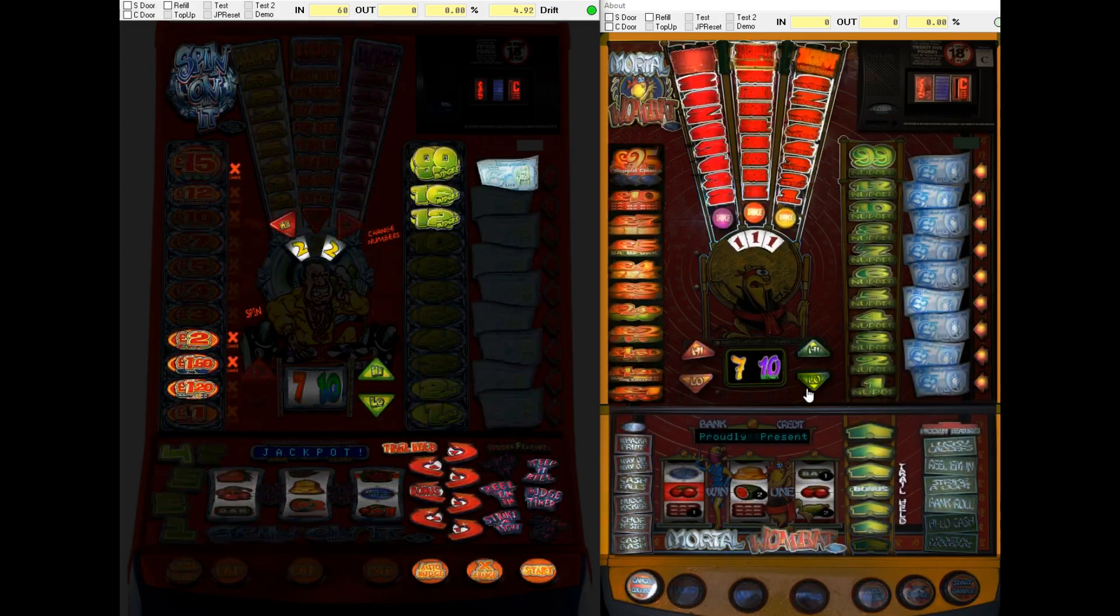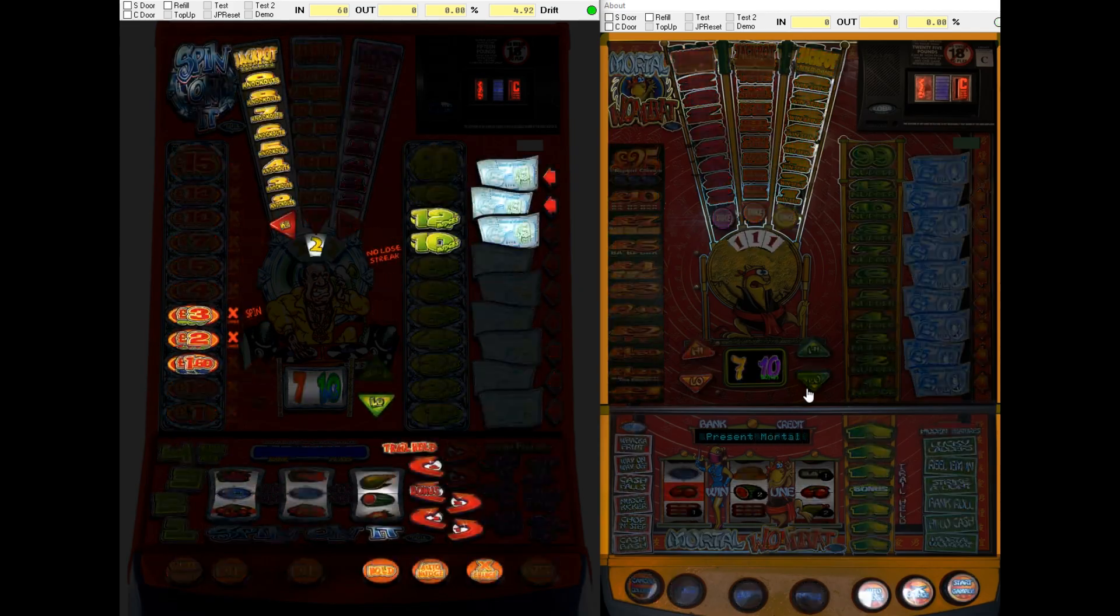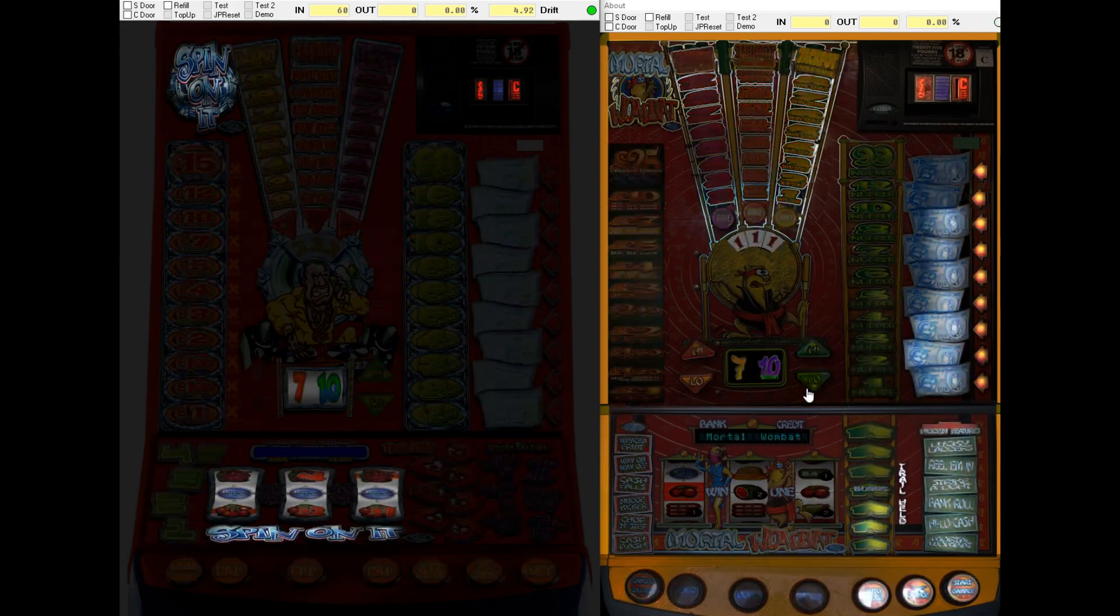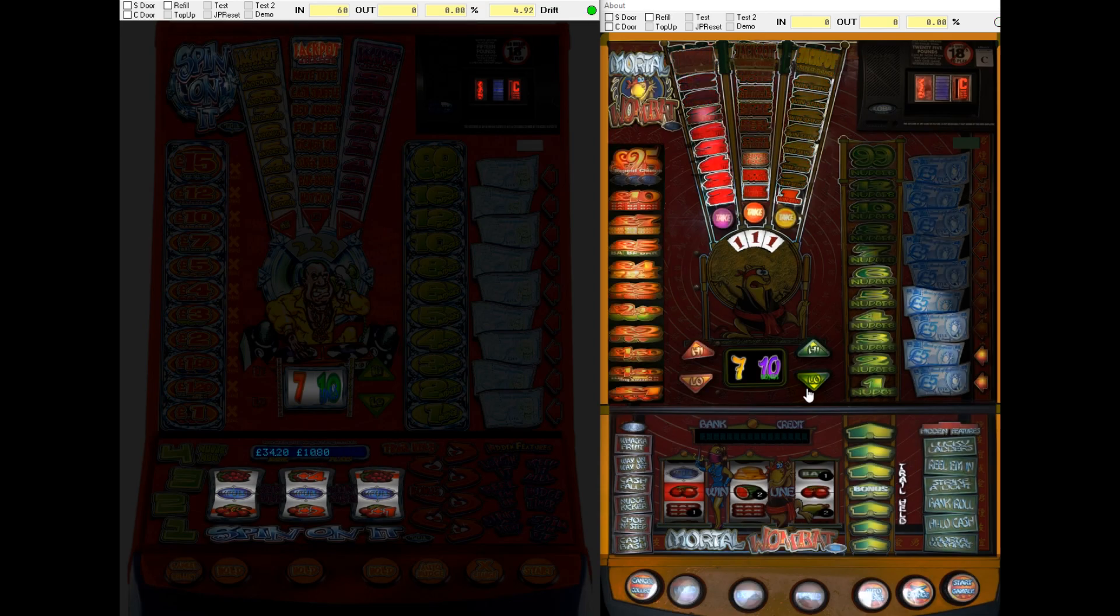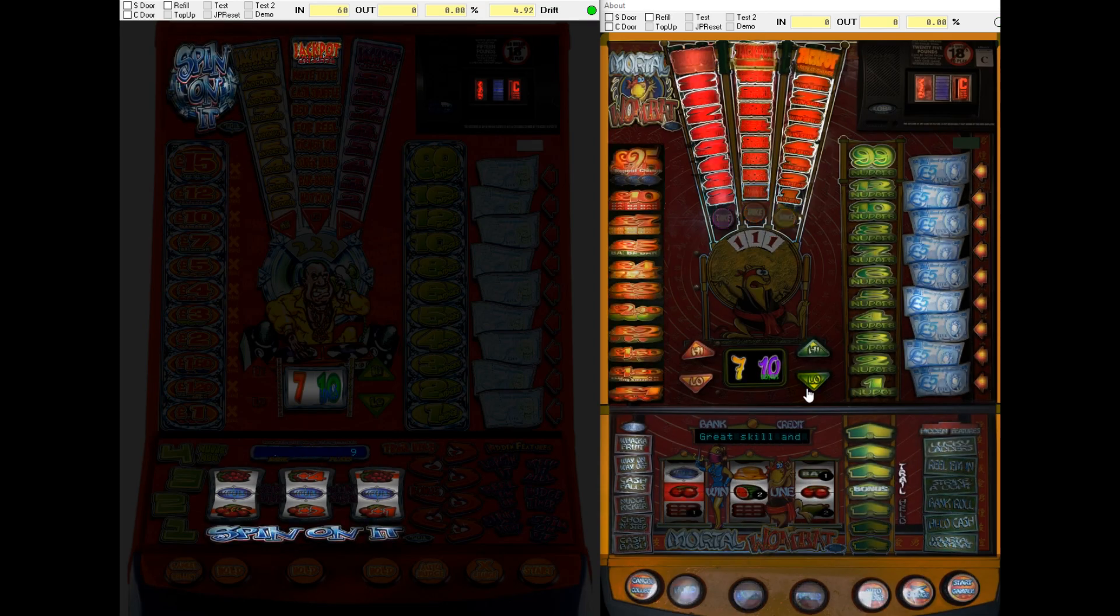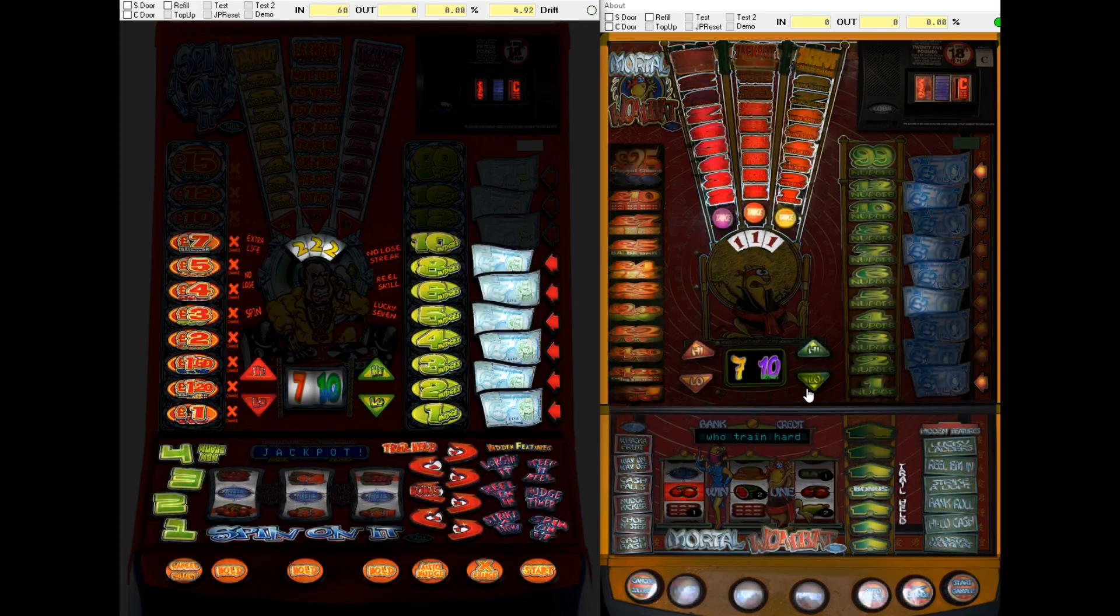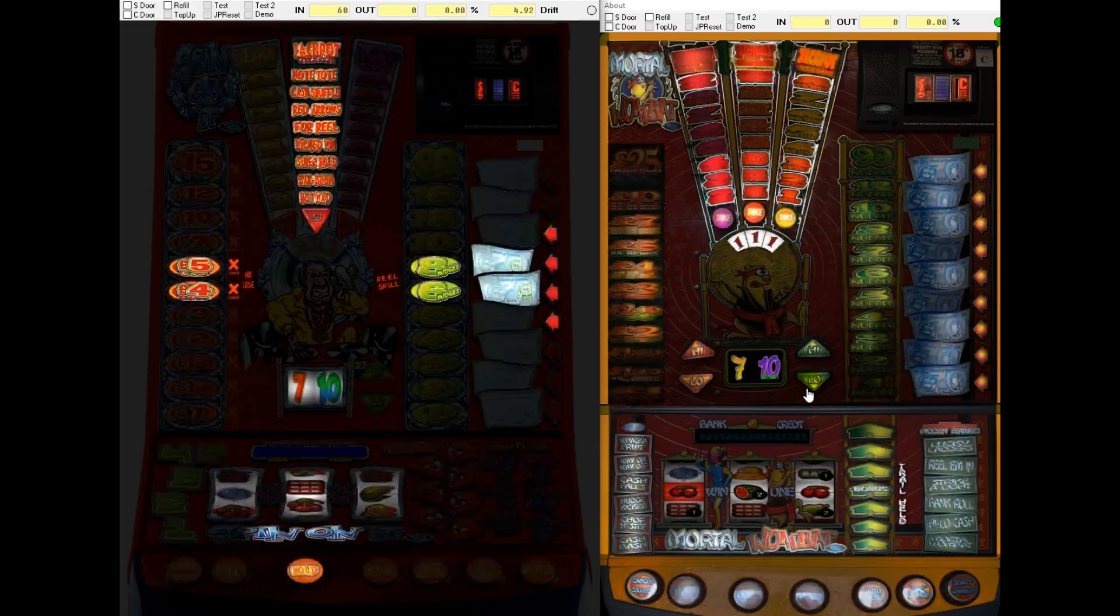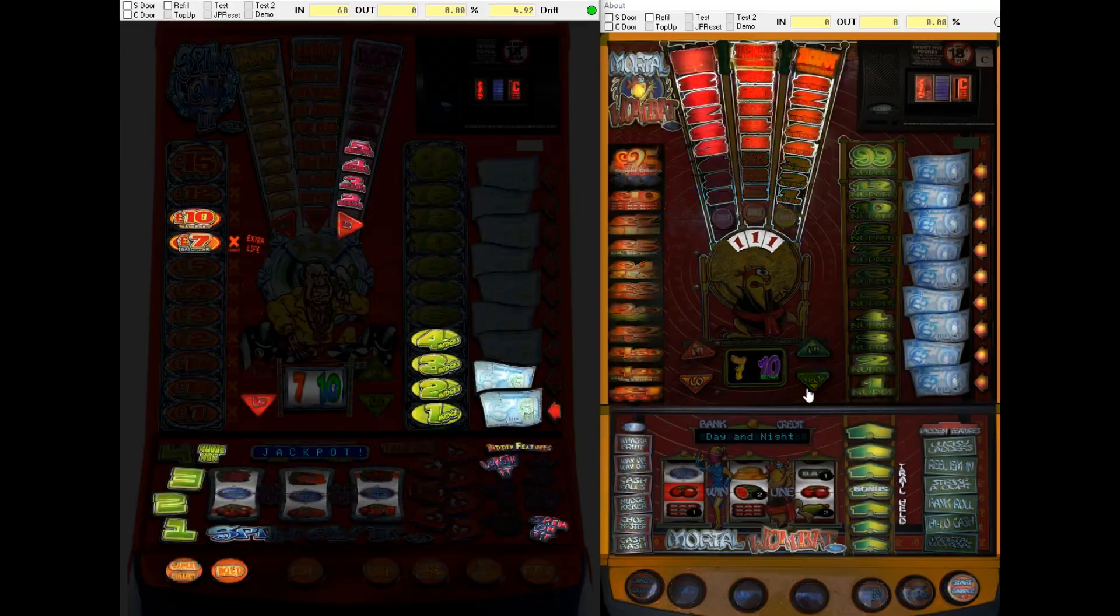So we've got the jackpot sequence playing out again. They are a lovely looking couple of machines, these, aren't they? They had some talented people, Impulse. I mean, the Epoch hardware wasn't the best hardware in the world. But they actually got quite a lot out of it. Oh, there's a 60. There's a 60. There we are. Very, very nice.